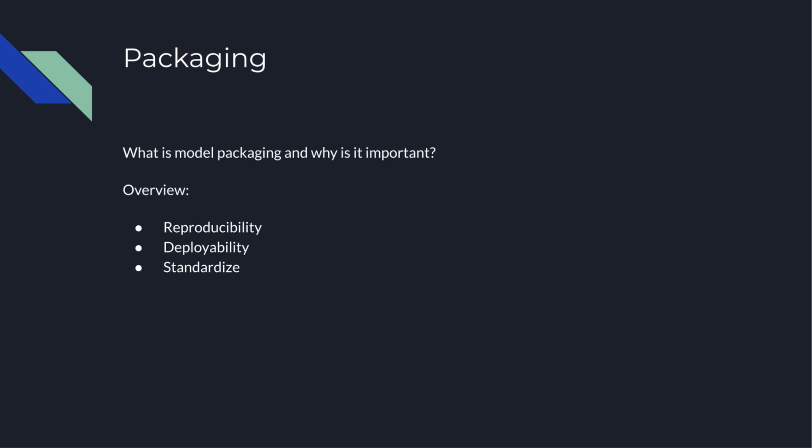And these models can also be productionized and deployed in a wide variety of environments, such as Amazon SageMaker, Kubernetes, or RESTful Web Services.